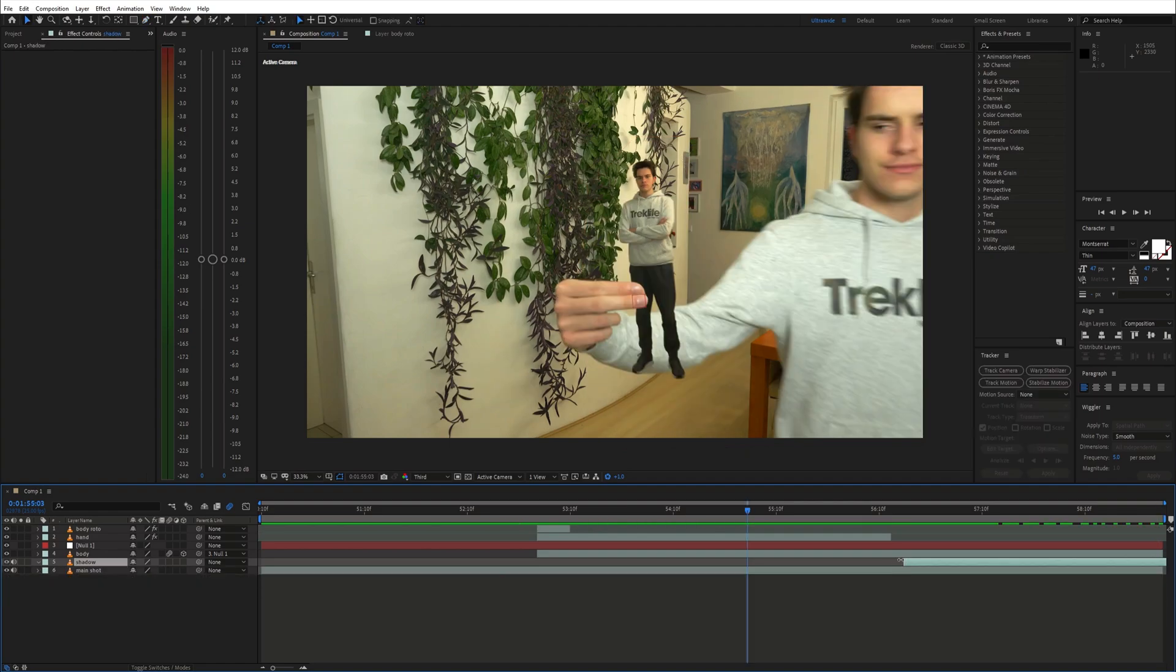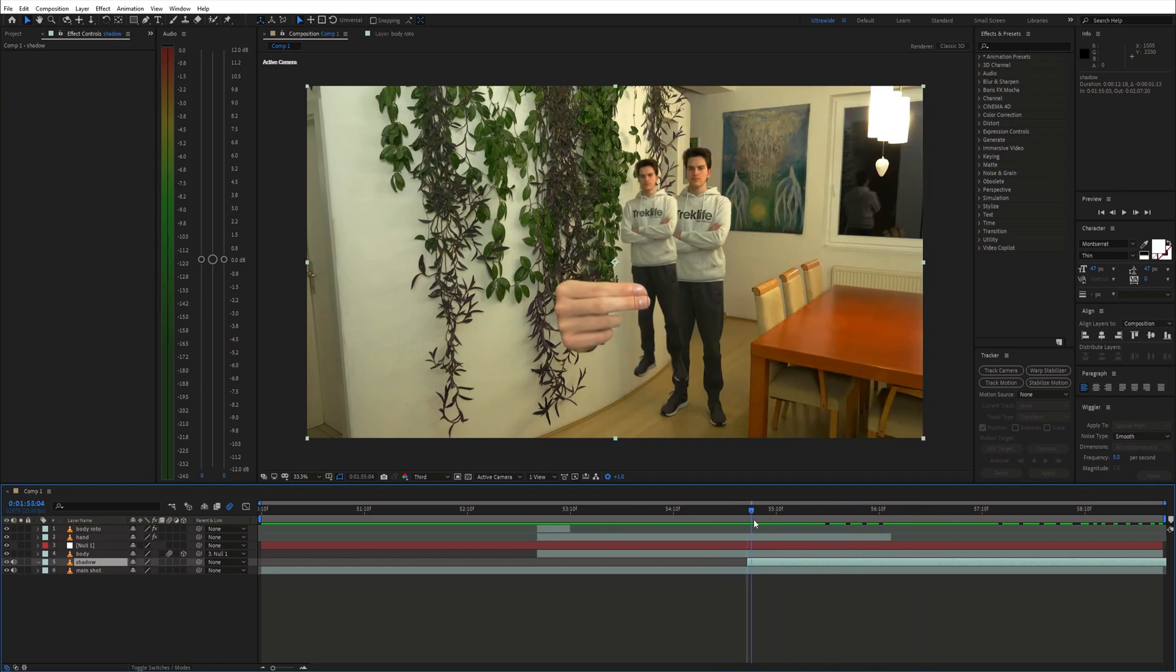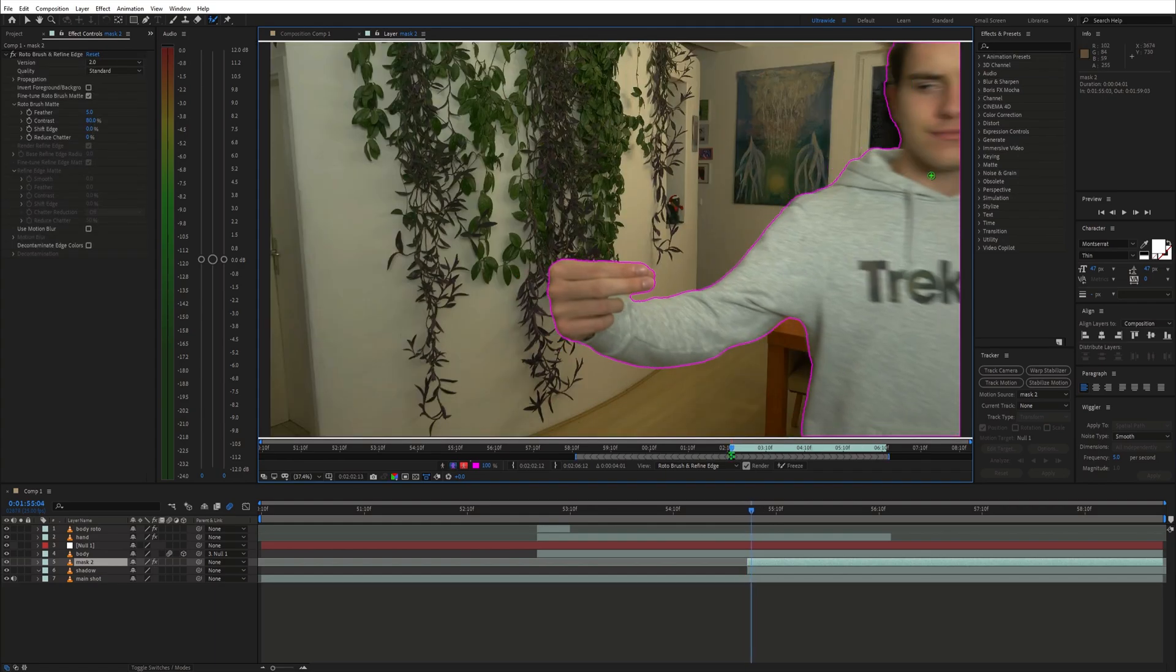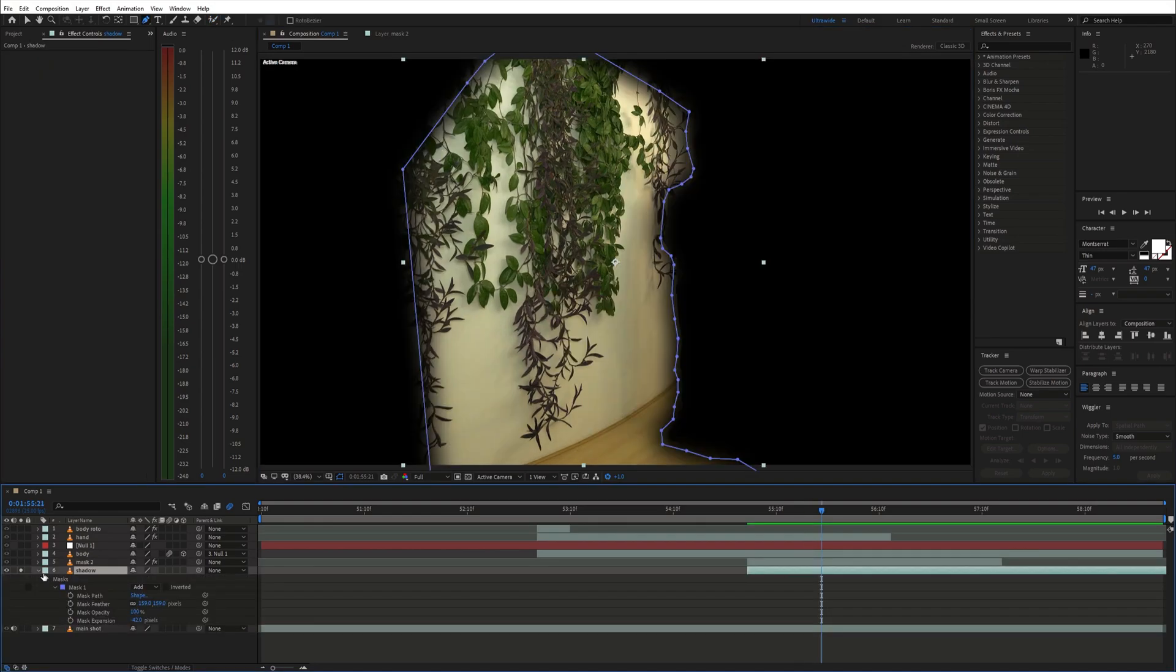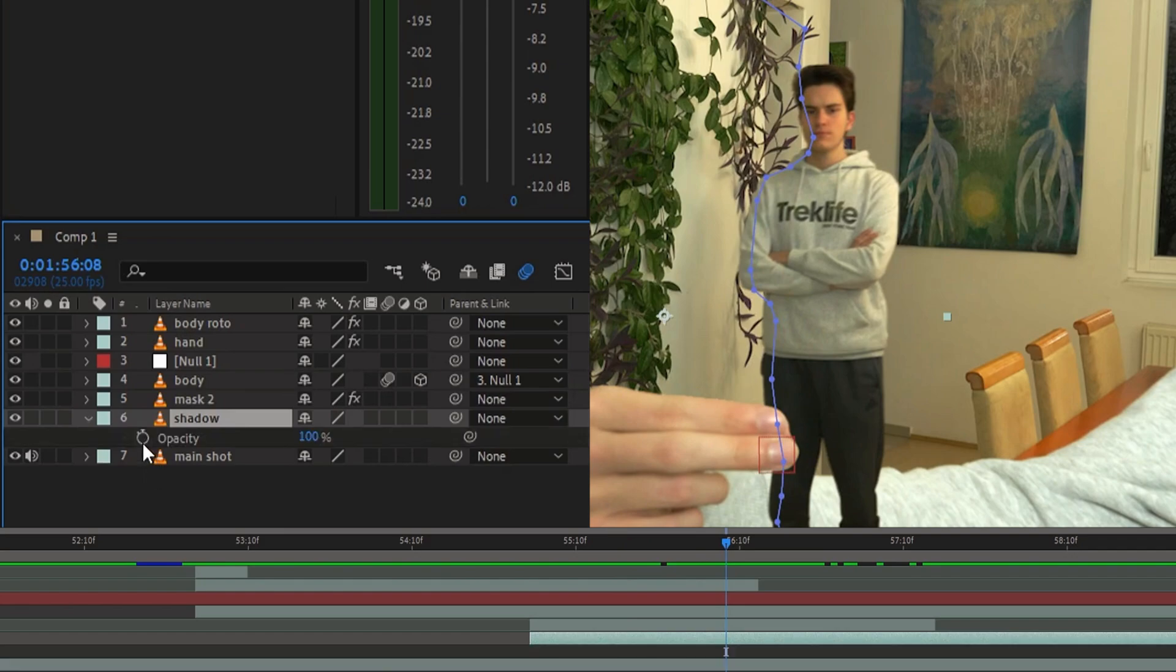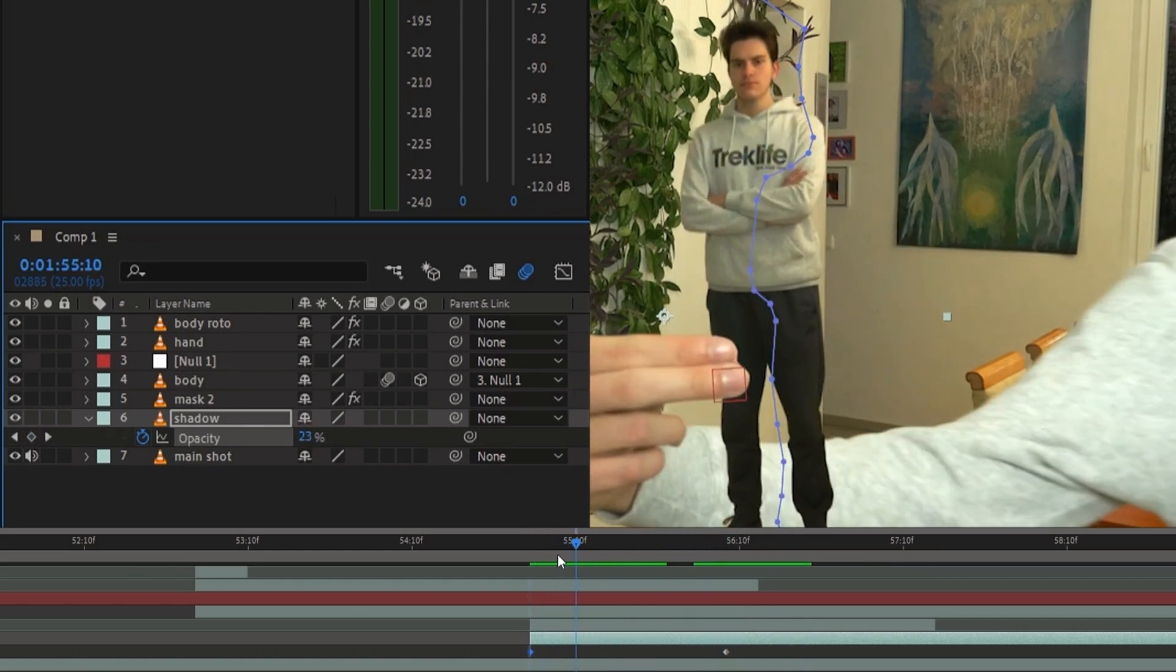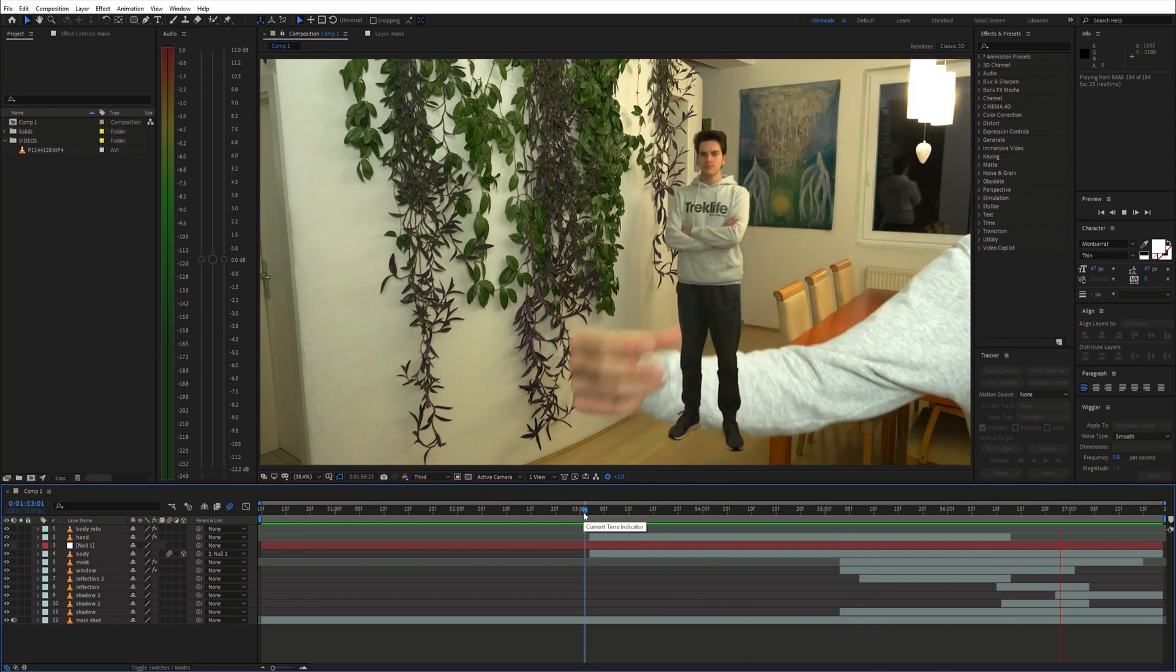you can start revealing this shadow already when there is still the hand in the shot. But of course, you need to mask out the hand separately so that it can be placed on top of this shadow. Then just animate the opacity of the shadow layer to go from 0 to 100%. And that's how you get a seamless loop.